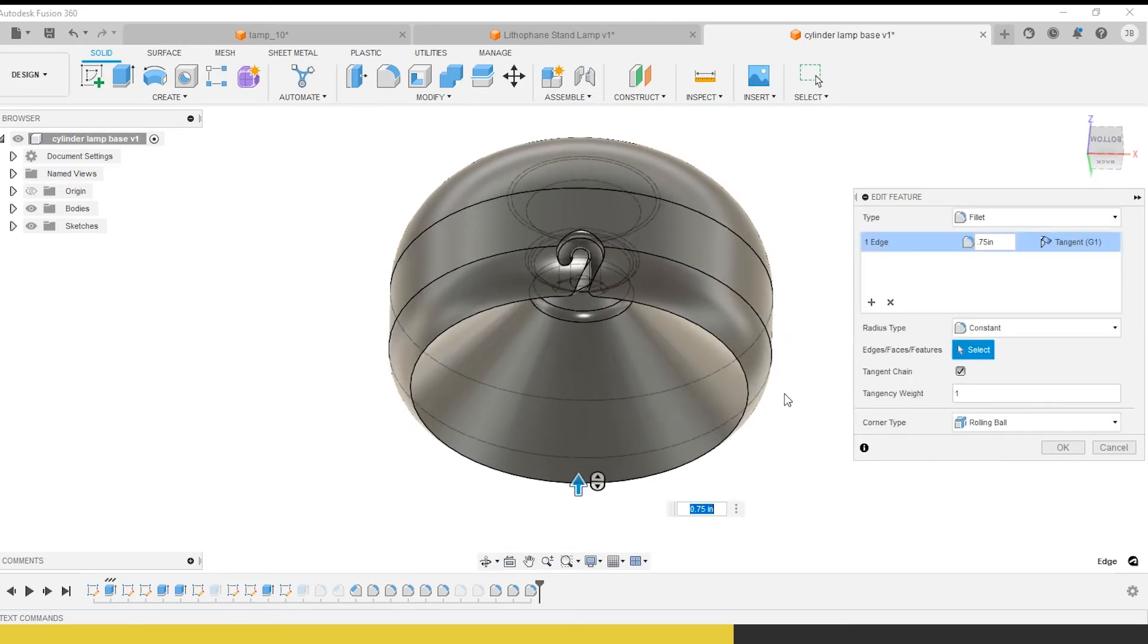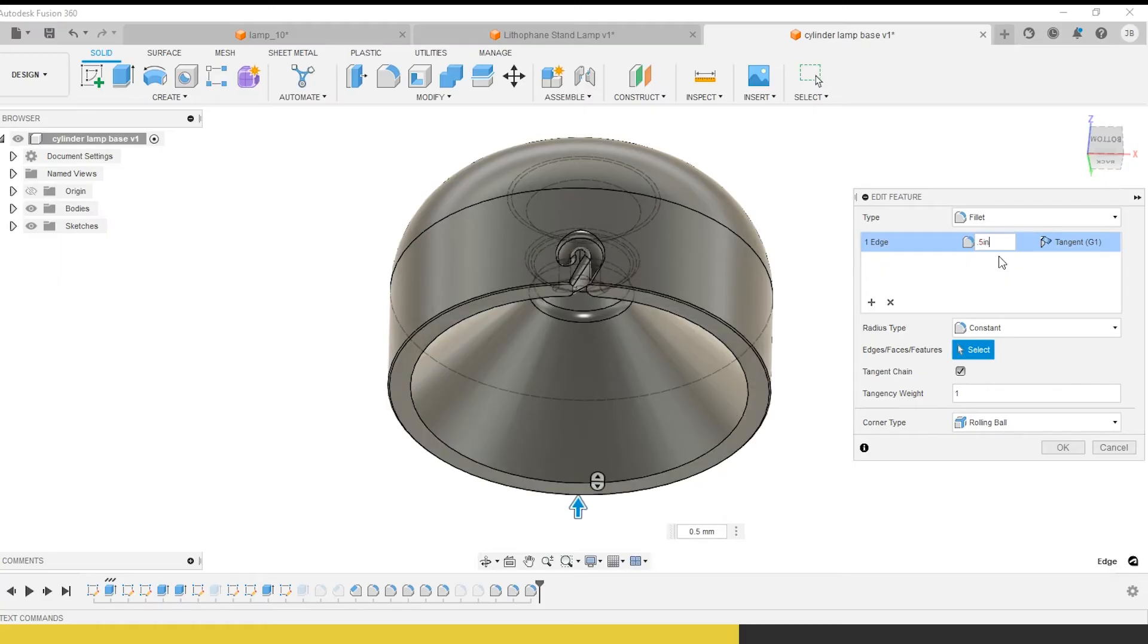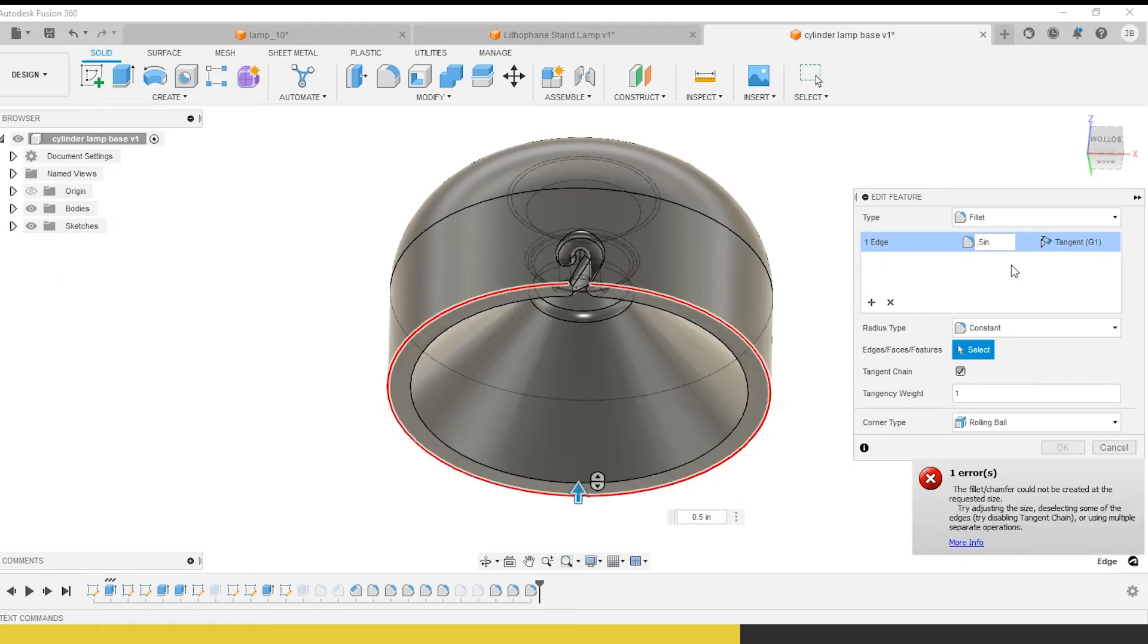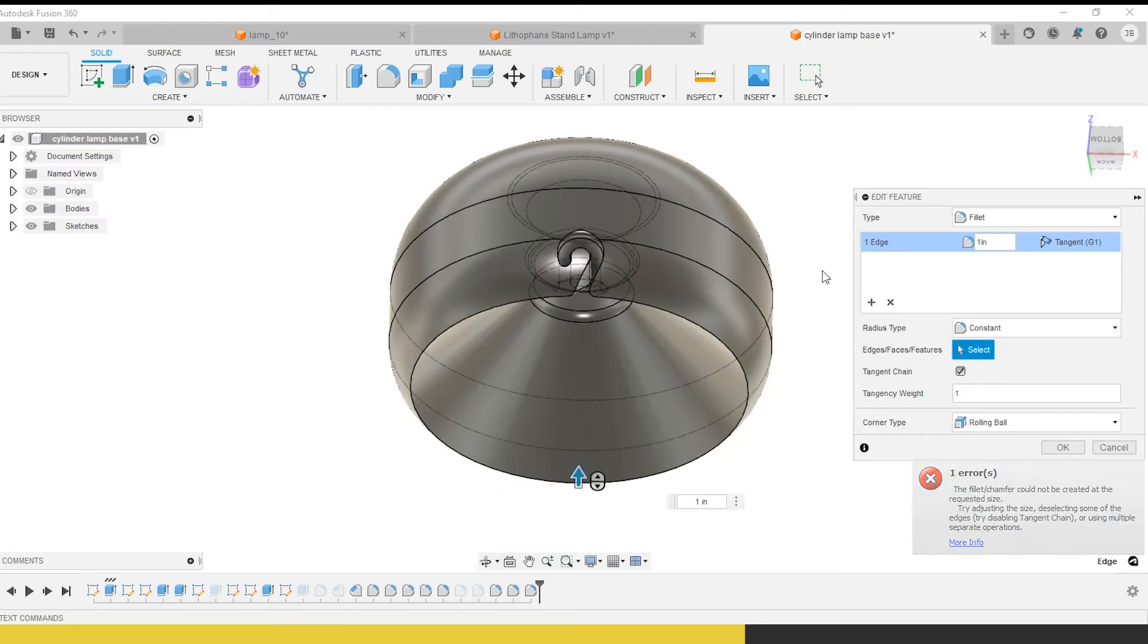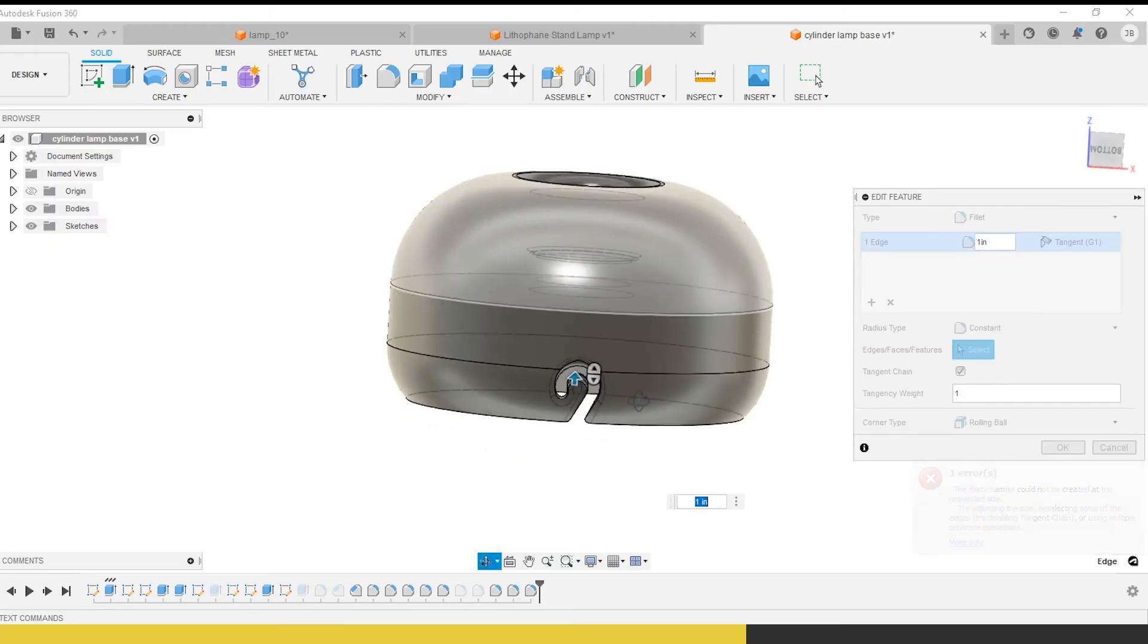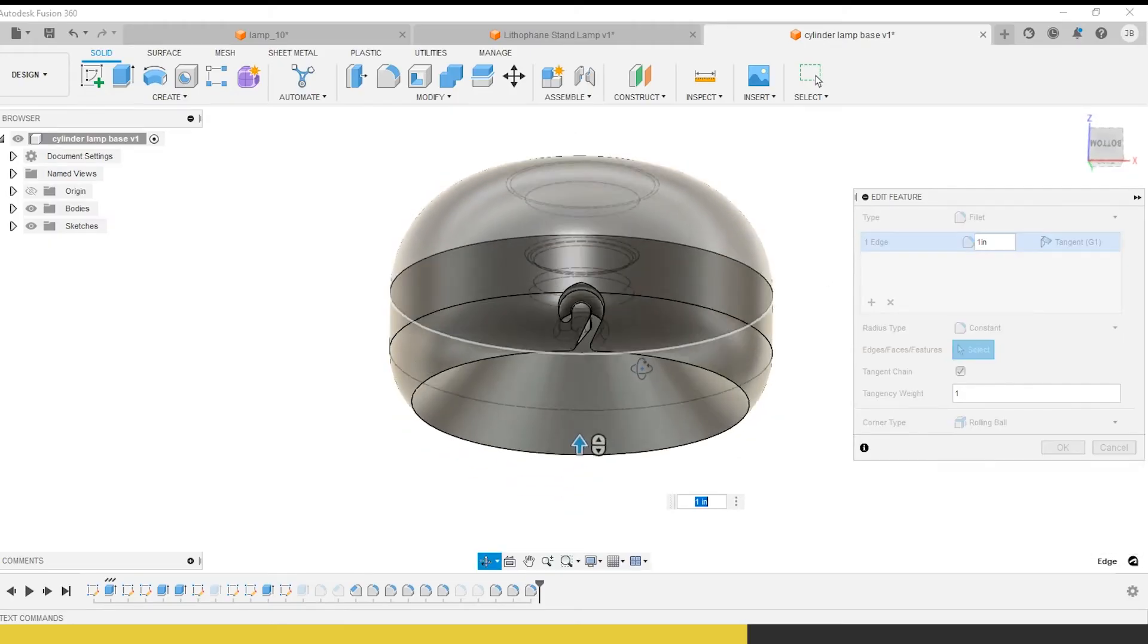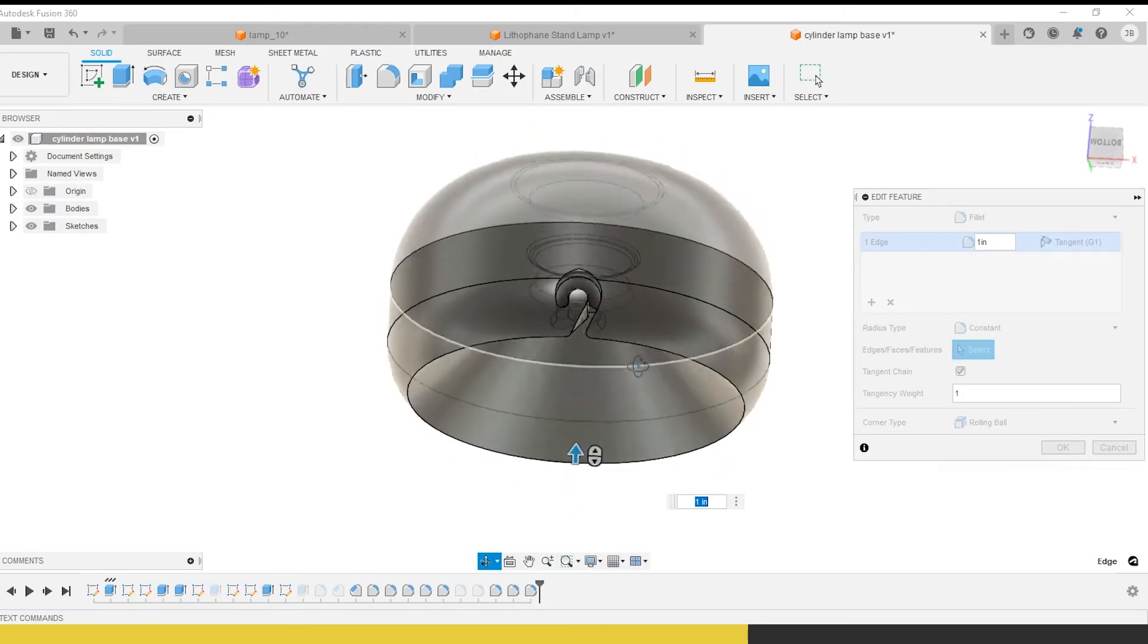It's kind of an industrial design preference. It depends on what you're doing. So make sure that you're just considering whatever your result is. I'm going to take this 0.5 inches.